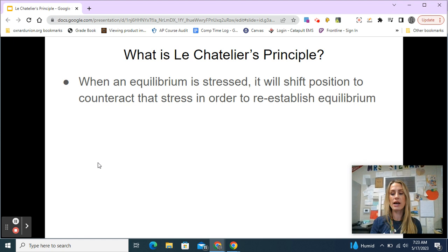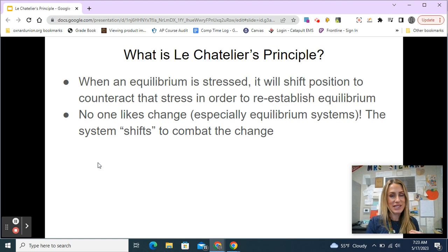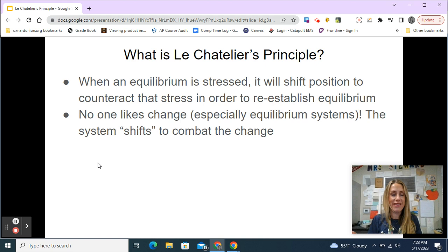The reason that the equilibrium system does this is that no one likes change, not even equilibrium systems. What the equilibrium system is trying to do is combat that change — it wants to go back to the original conditions.